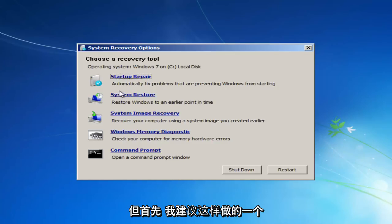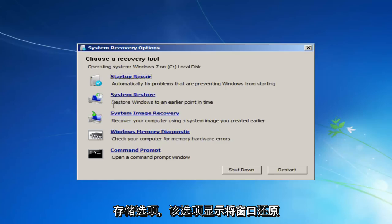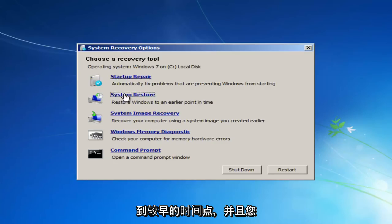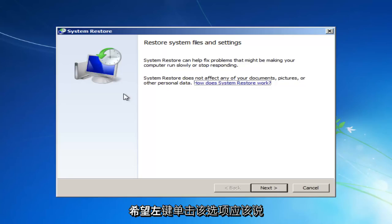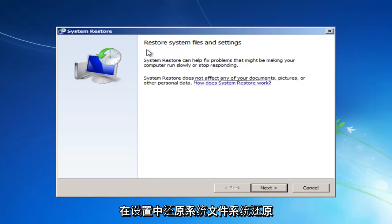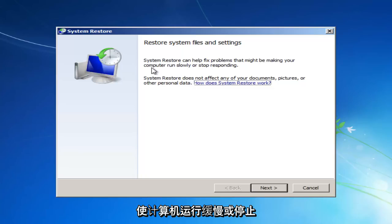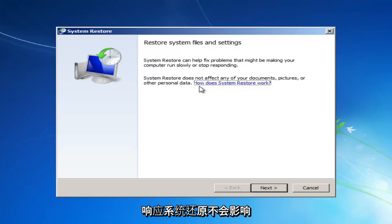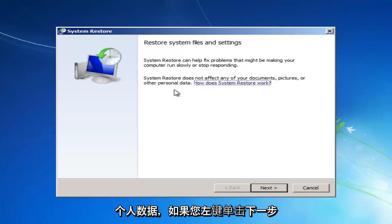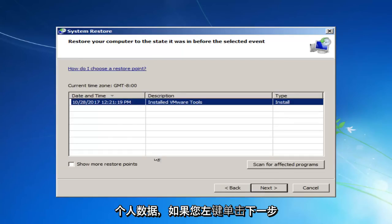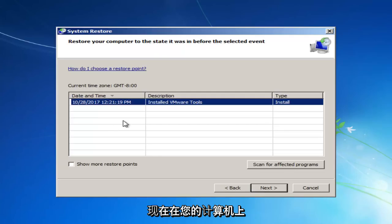You can also run different commands here with a check disk scan as well as an SFC scan now. We'll go into that in a couple moments, but the first one I'd recommend doing would be to head over to the System Restore option that says Restore Windows to an earlier point in time, and you want to left-click on that. It should say Restore System Files and Settings. System Restore can help fix problems that might be making your computer run slowly or stop responding. System Restore does not affect any of your documents, pictures, or other personal data.